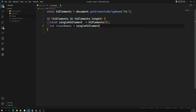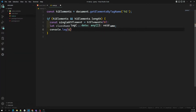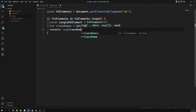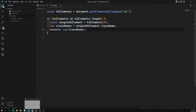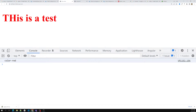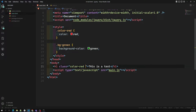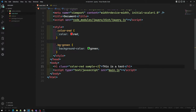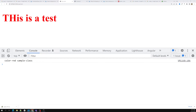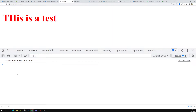We can use `h1.className` to get the class names. I'll console.log the class names. The output shows it returns a string — 'color-red' is one class. If I add another class like 'sample-class', the output becomes 'color-red sample-class' as a single space-separated string.